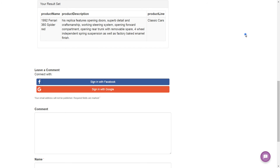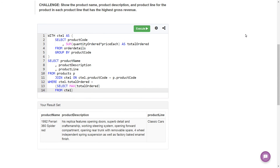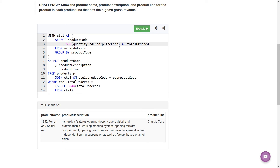We did get some results. The thing is, there is more than one product line, so this isn't the final result yet. Right now we're grabbing the max total ordered — the max gross revenue — across all products, meaning we're getting the product name, product description, and product line for the single product that has the highest gross revenue overall.